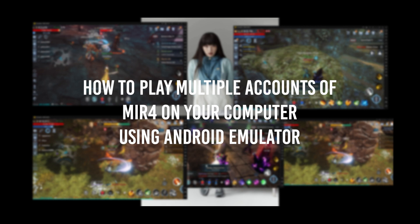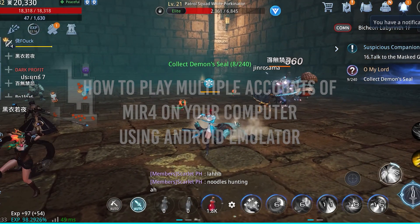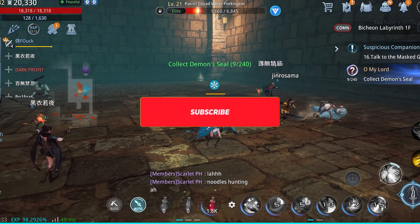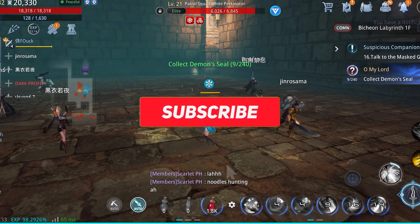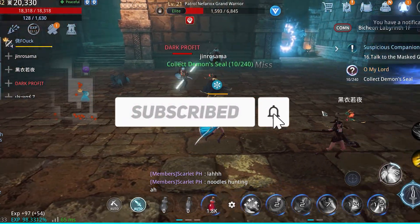What's up guys, Sermix here. On this video, I'll be sharing to you how to play two or more accounts on your computer using Android emulators. Oh by the way, if you are new on my channel, please subscribe for more upcoming Mir4 content videos.